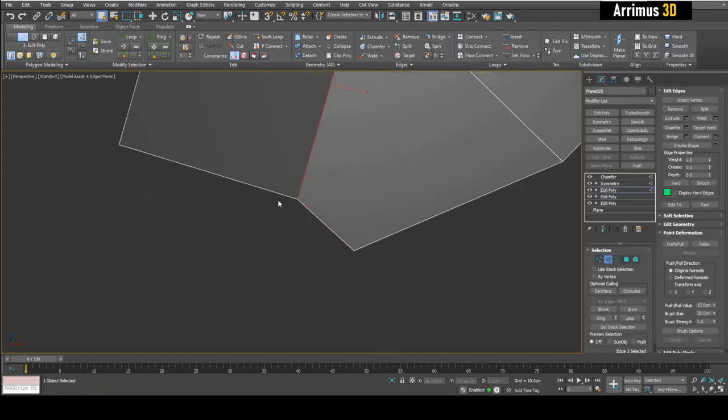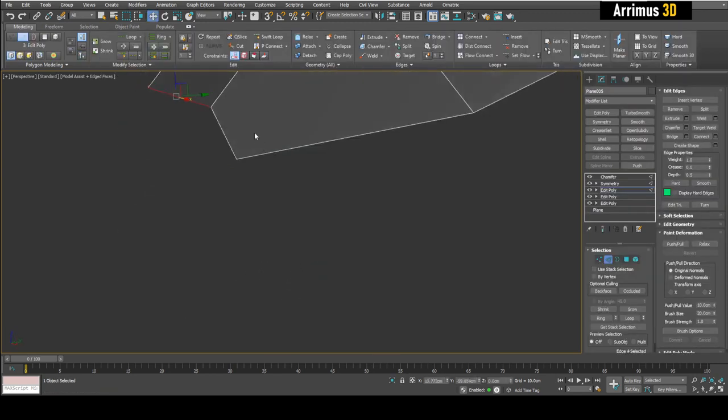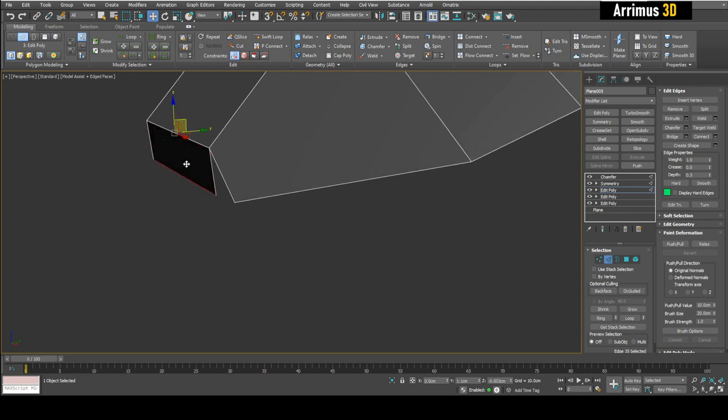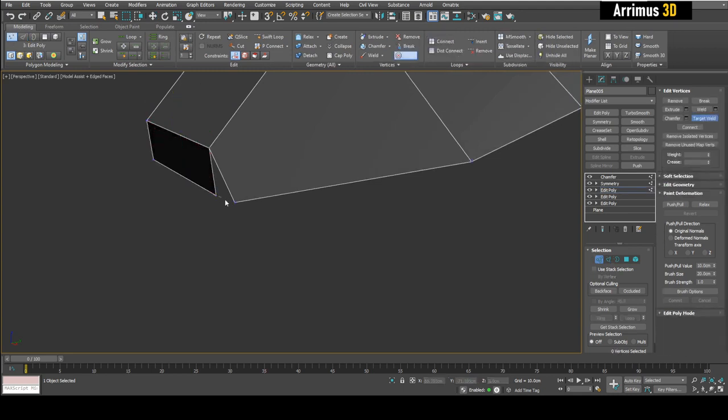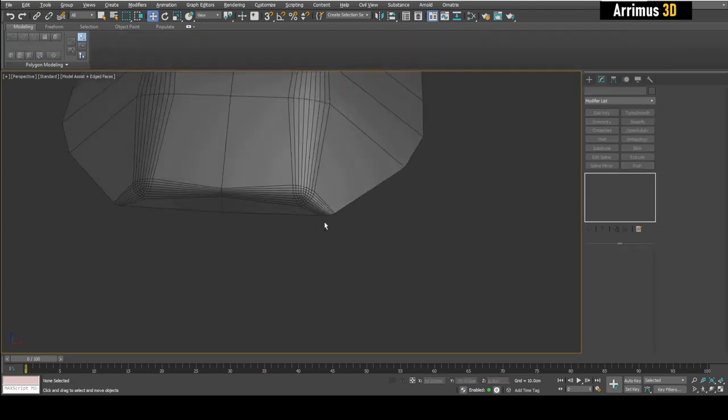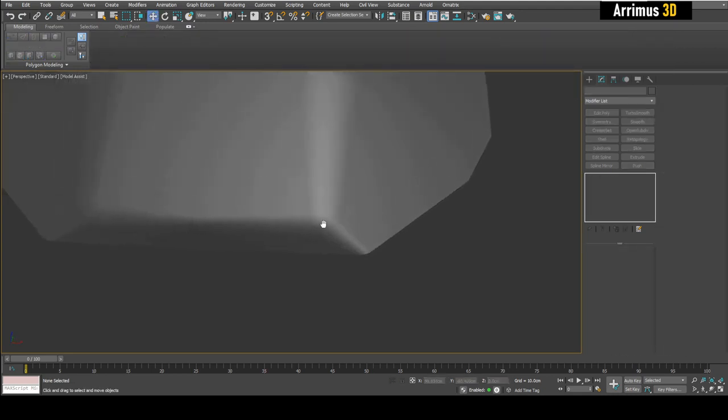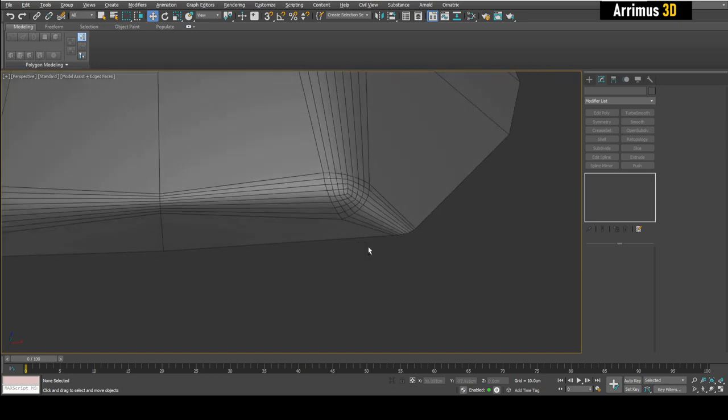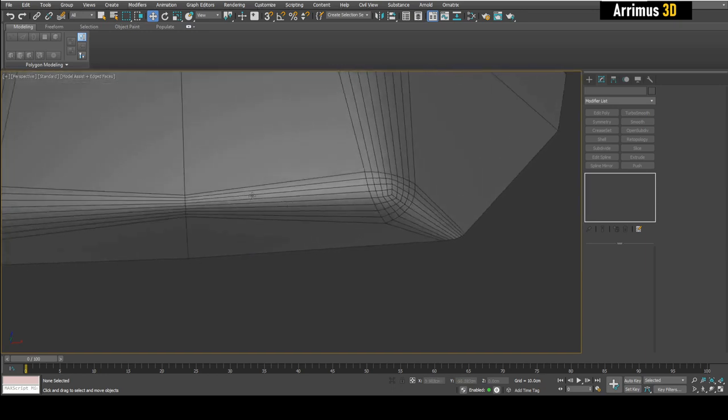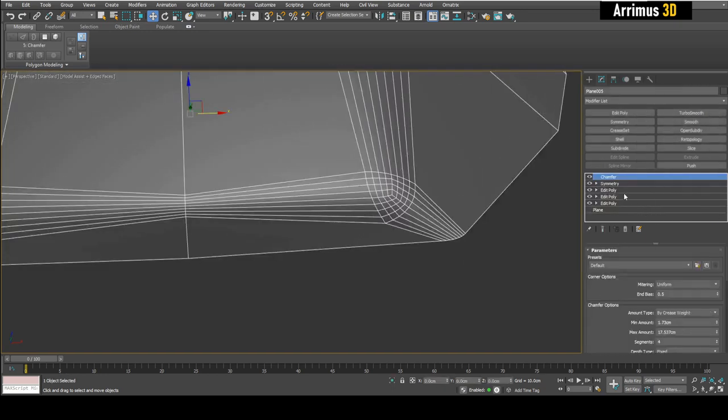So we can continue modeling this for example. I can just extrude this down and then target weld that and now we have this happening here. As you can see guys it goes from thin to thicker to thinner here as well.